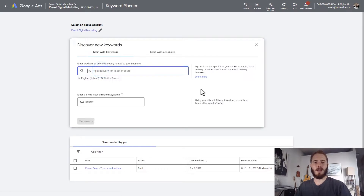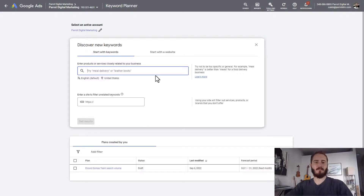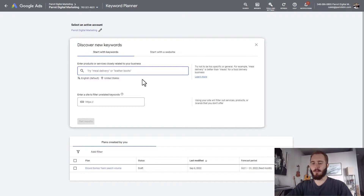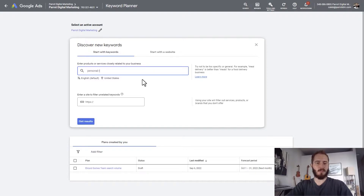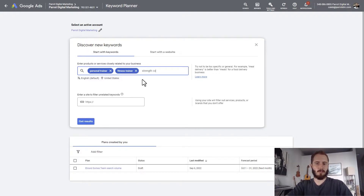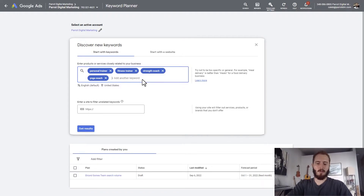Let's walk through this process for our fictional personal training business. We're going to type in some keywords just off the top of our head that we think might be relevant — things people might be searching for to find our business. So maybe: personal trainer, fitness trainer, strength coach, yoga coach, fitness expert, one-on-one personal training.